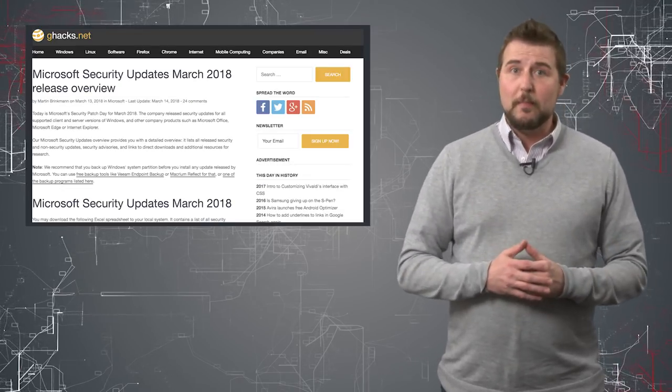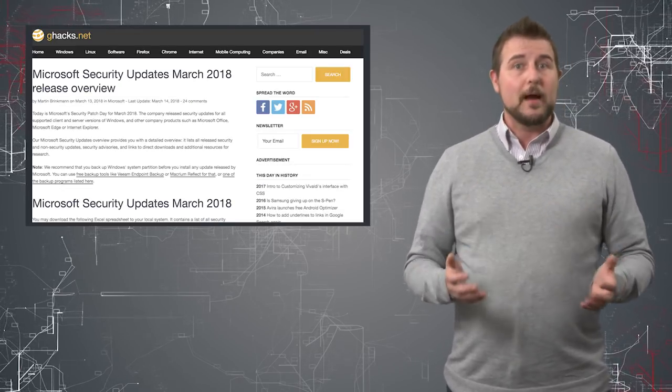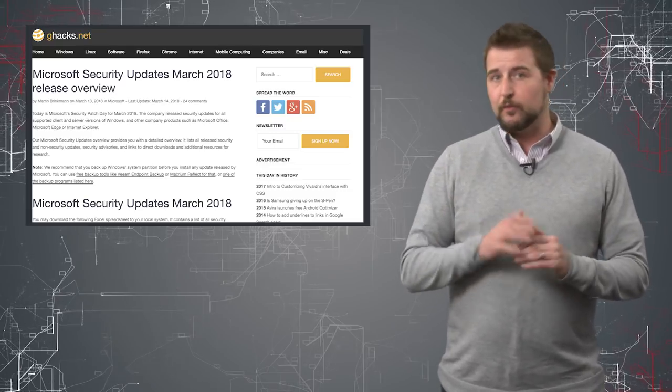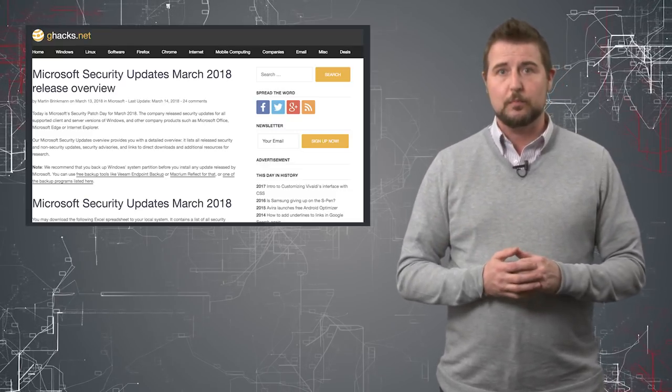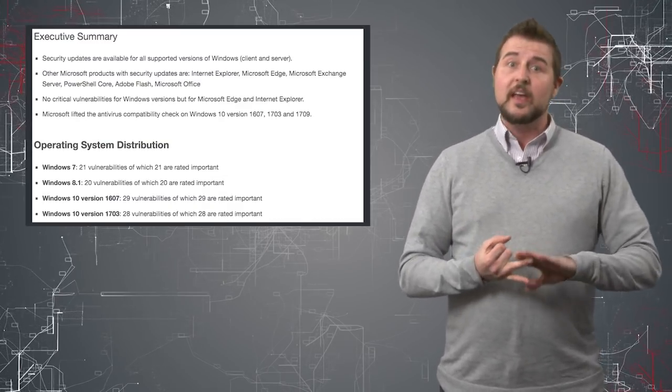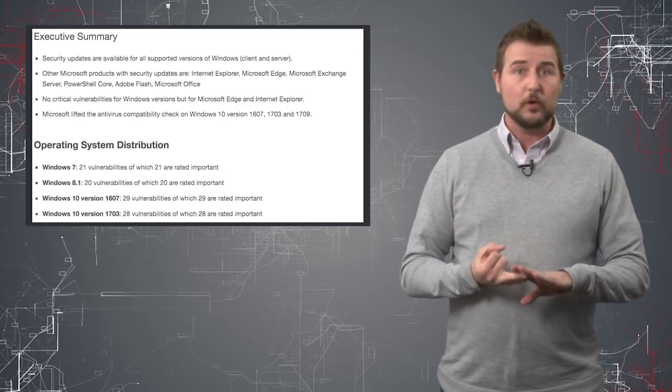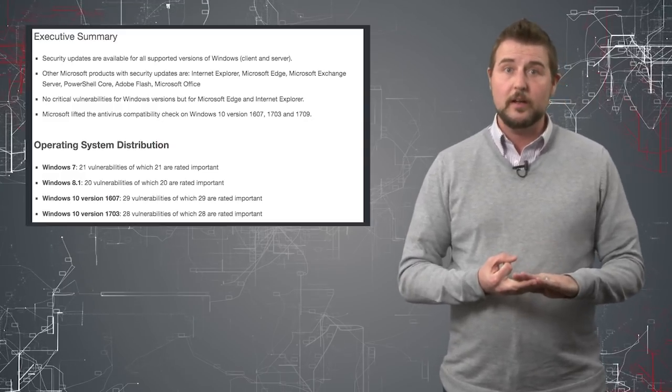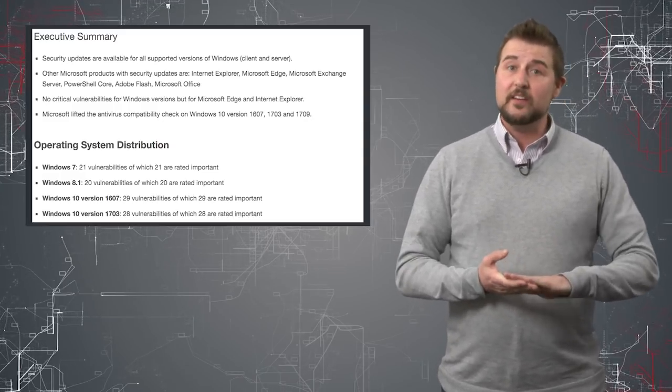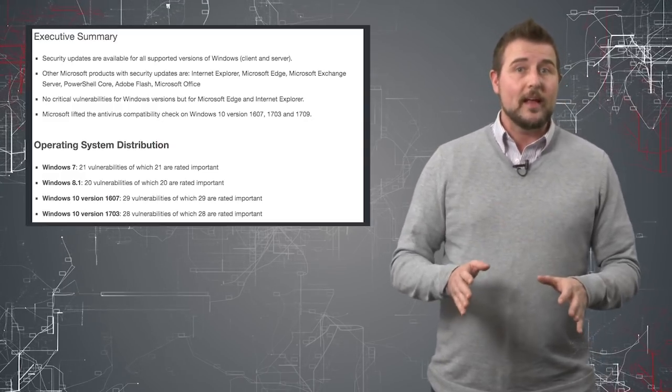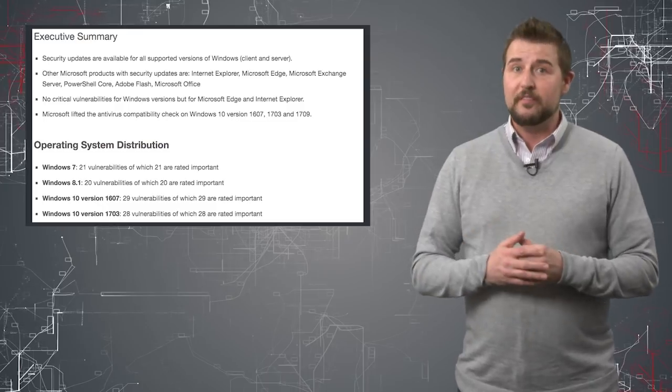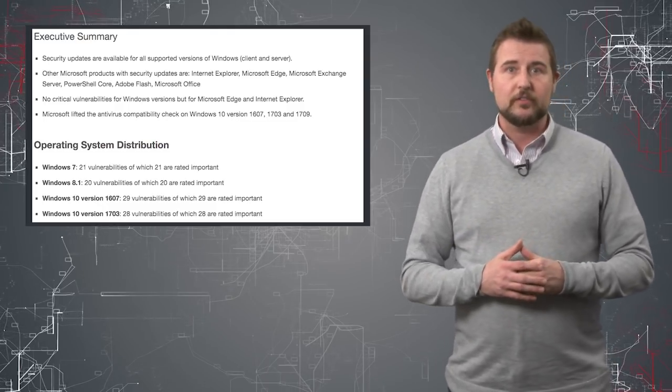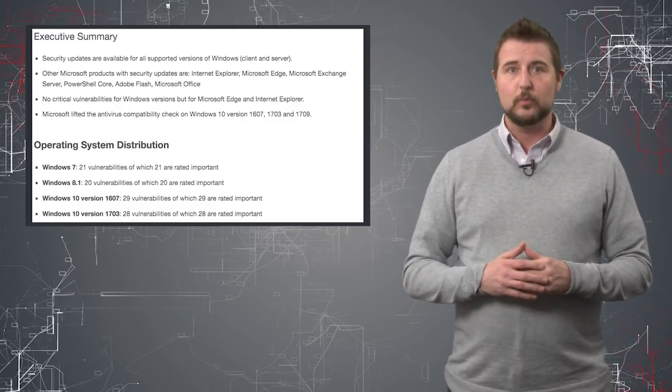I'll keep it very quick and high level. So first, starting with Microsoft, Microsoft released a ton of updates for all of their major products: many versions of Windows, Internet Explorer and Edge, their Office products, even the Exchange Server, as well as Adobe Flash, which ships with some Microsoft products.